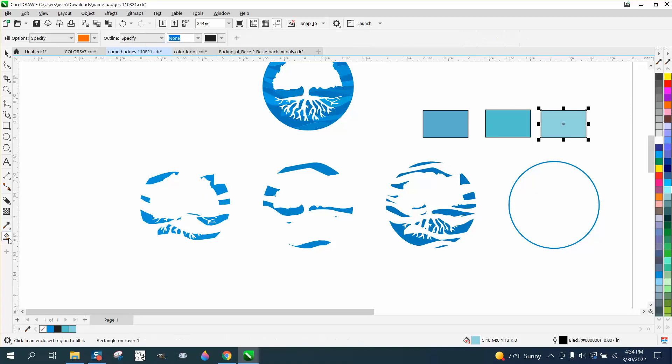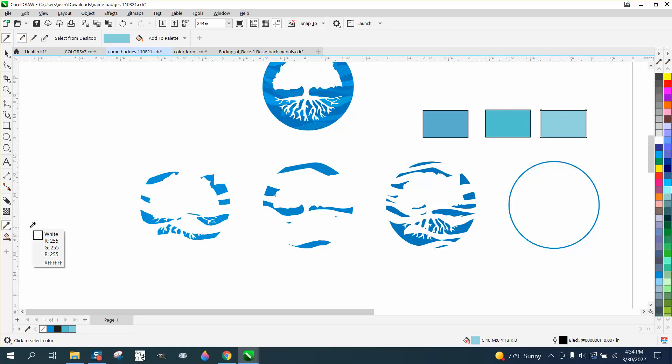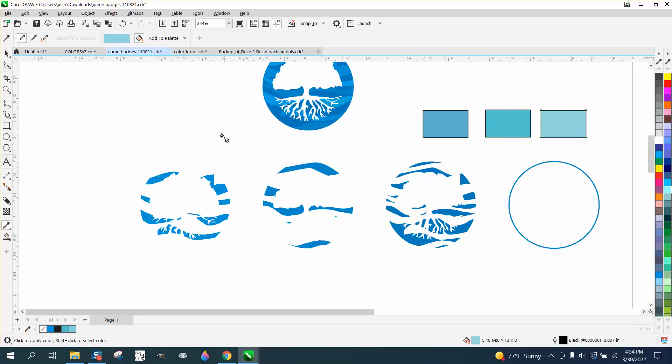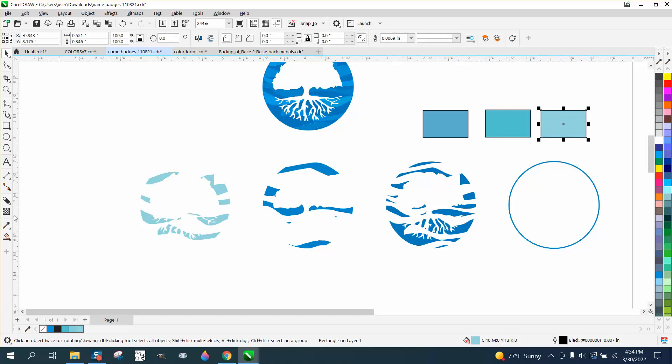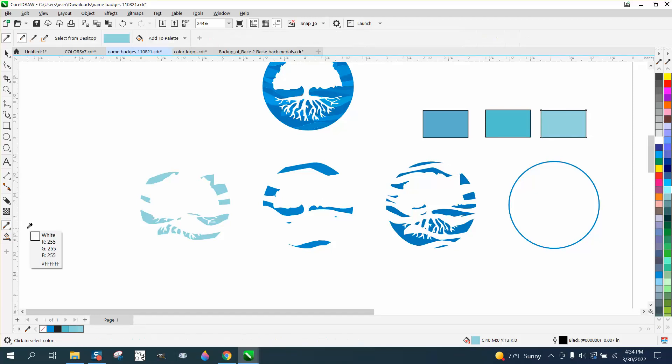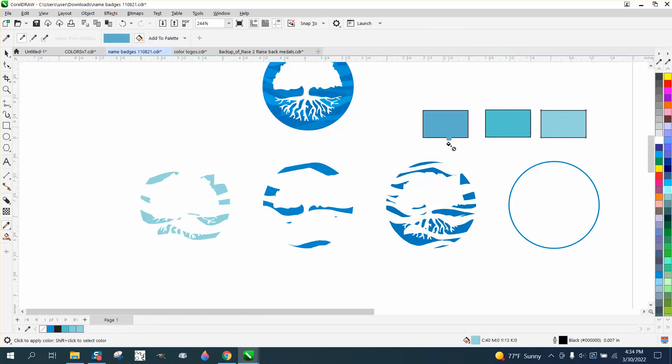This is the lightest one, so I'm going to take my color eyedropper and sample that color and fill it in there, and then fill in all those. Now I'm going to hit the pick tool and go back to the color.